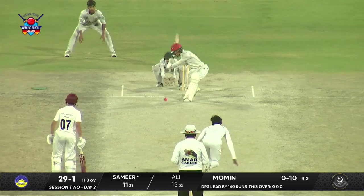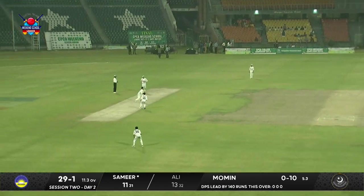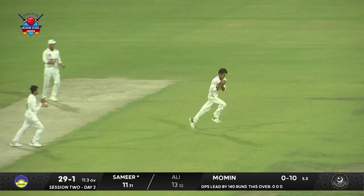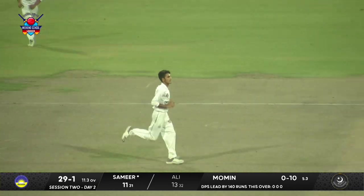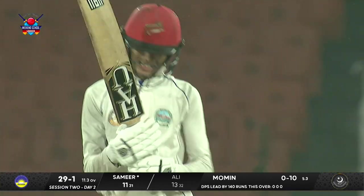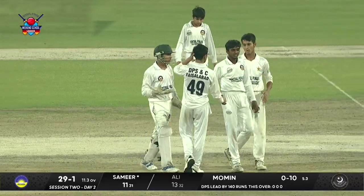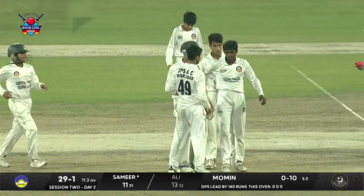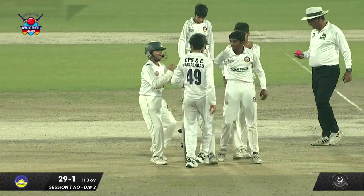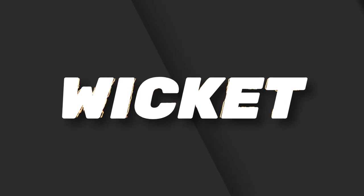What PCB Center Punjab has done in the last seven or eight months — this is the grassroot level. College cricket, school cricket, community cricket — very good signs from PCB Center Punjab.